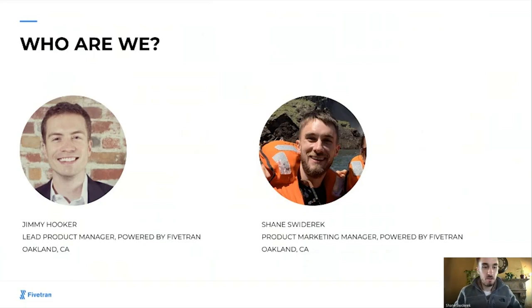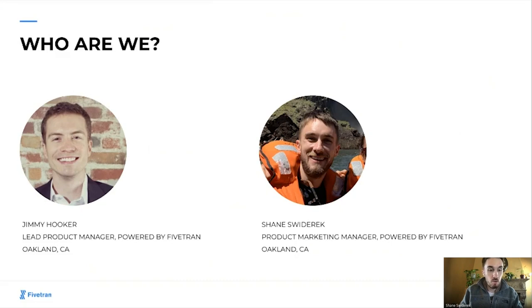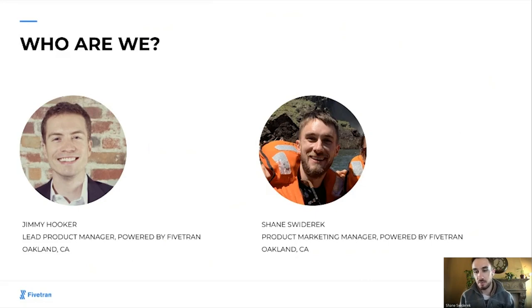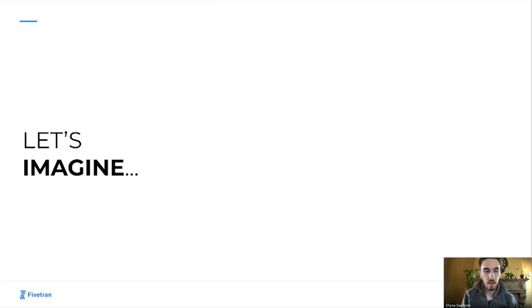Coming on soon is Jimmy Hooker, who is the lead product manager at Fivetran. He's focused exclusively on the solution Powered by Fivetran and is based in our Oakland office. And currently speaking, my name is Shane Swiderick. I am on the product marketing team, and I'm also dedicated specifically to Powered by Fivetran and also based in our Oakland office. So with that, let's get to that fictional scenario that I referenced.